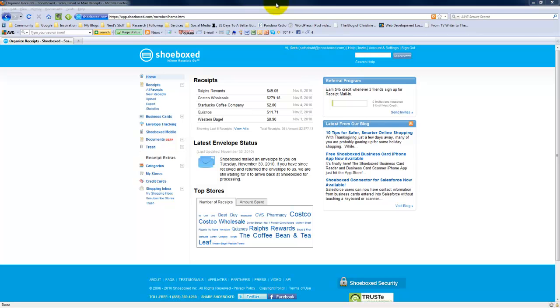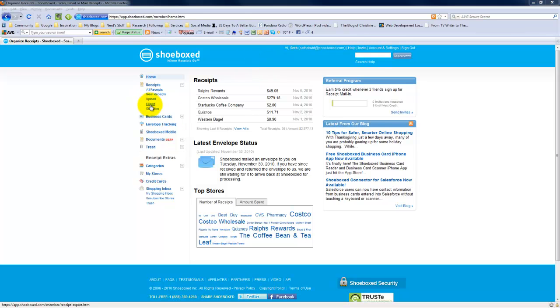Look what they've done. They've got Ralph's Rewards, all the ones that they could identify. I spent $8.90 at Western Bagel. One of the things I wanted to test that I told the guy who contacted me from Shoebox.com is I want to test the export.